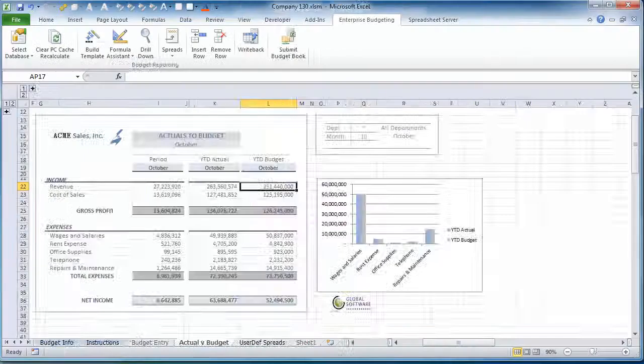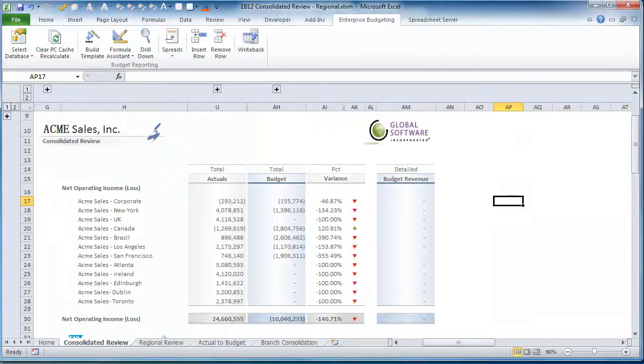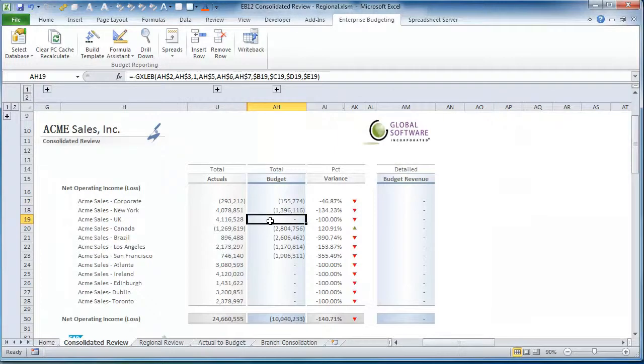As always, you also have full drill-down capabilities within Excel to see the details behind your balances.